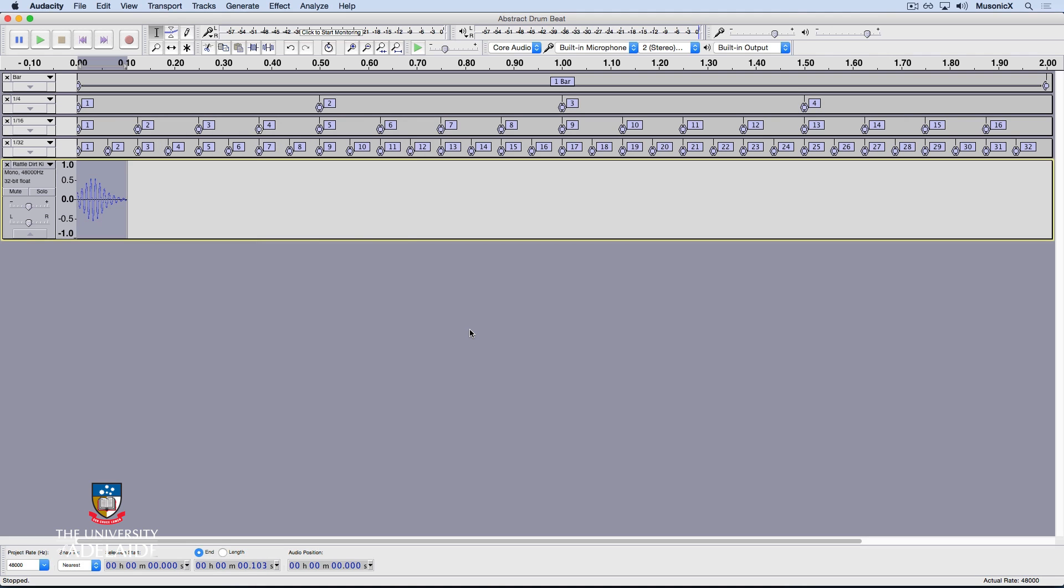Spacebar and listen. Okay, it sounds pretty good. The only issue I have with it is there's a click, probably at the start and the end.